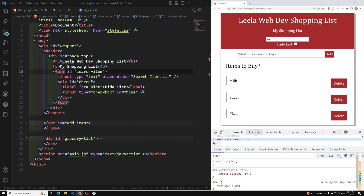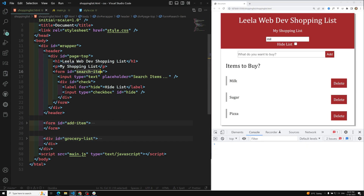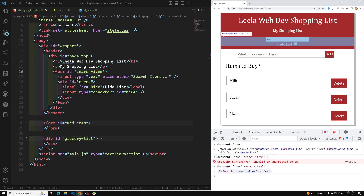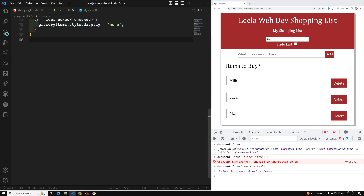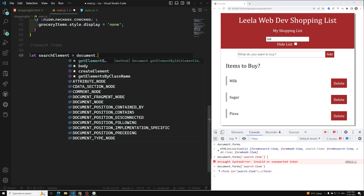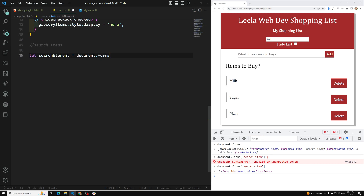Accessing forms in the DOM is available in two ways: you can directly get it with getElementById, or you can use document.forms with the id name. Here the id is 'search-item'. Let's do it this way. In main.js, we are working on searching items, so first we need to get the form element. searchElement = document.forms['search-item'].